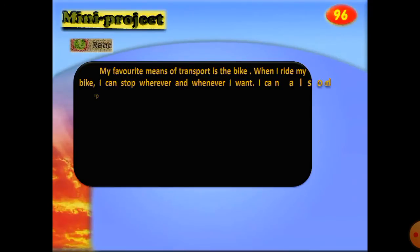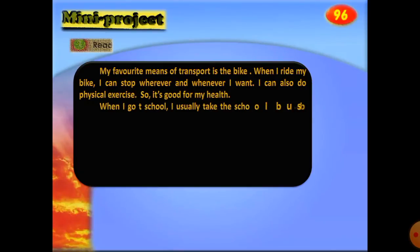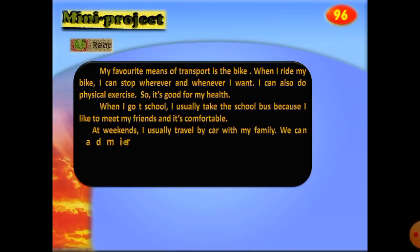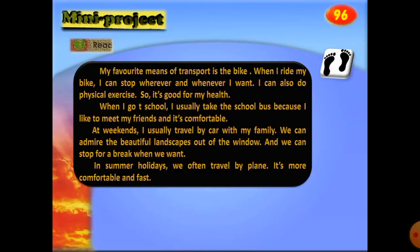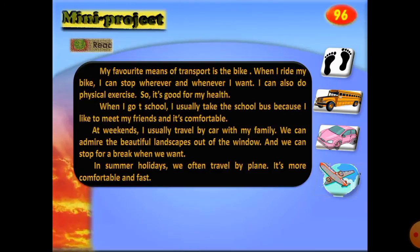On page 96 we have a mini project. Here is a short model text: my favorite means of transport is the bike — when I ride my bike I can stop wherever and whenever I want, and I can do physical exercise, so it's good for my health. When I go to school I usually take the school bus because I like to meet my friends and it's comfortable. At weekends I usually travel by car with my family — we can admire the beautiful landscapes and stop for a break.